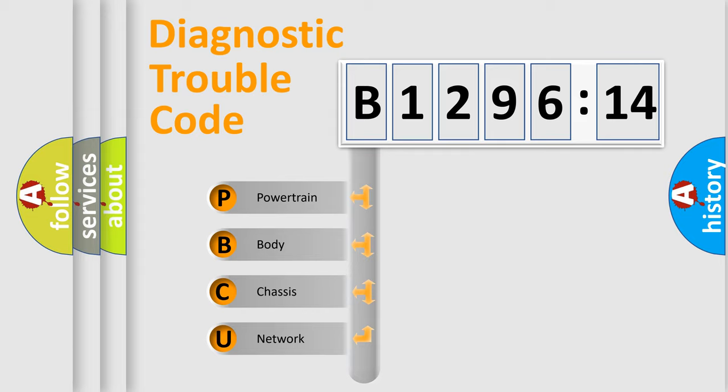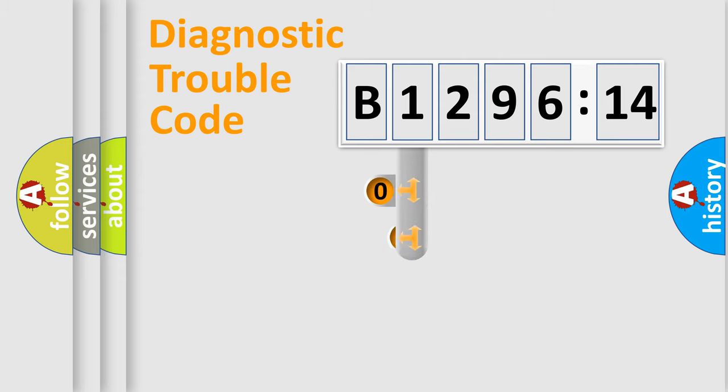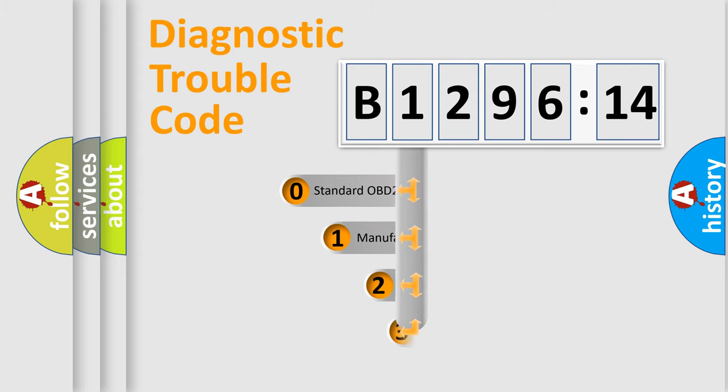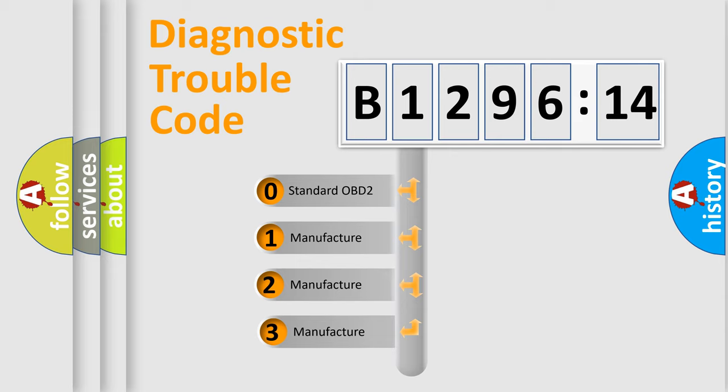We divide the electric system of automobile into four basic units: Powertrain, Body, Chassis, and Network. This distribution is defined in the first character code.